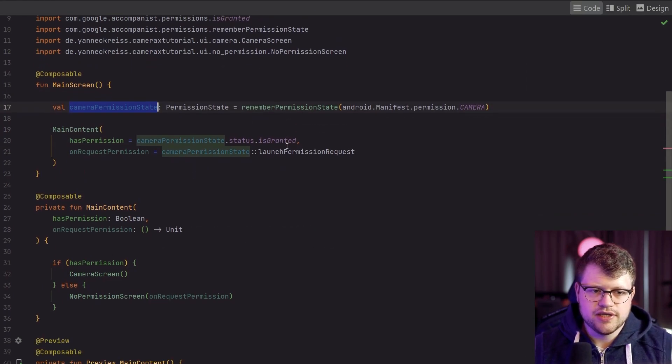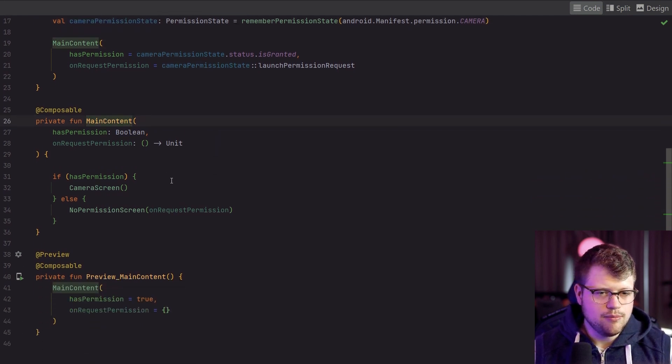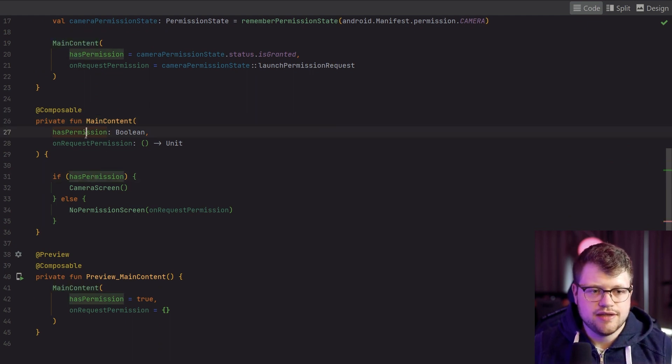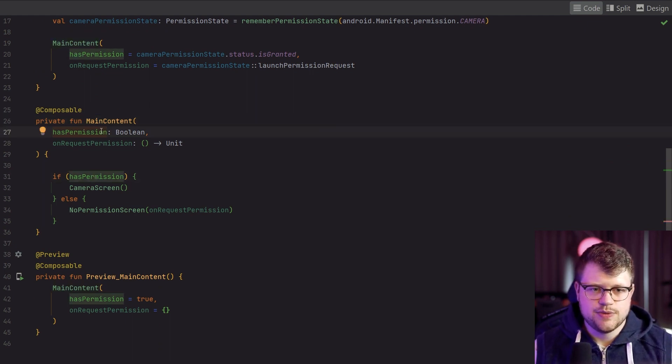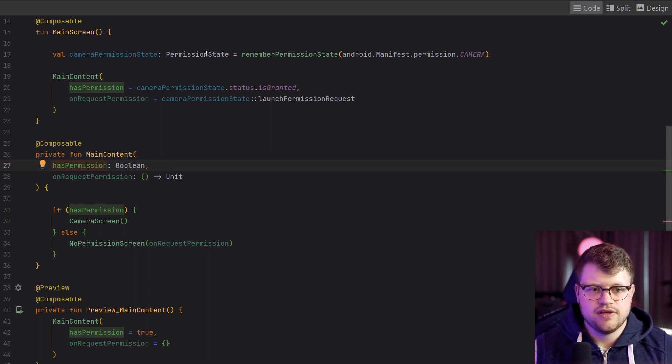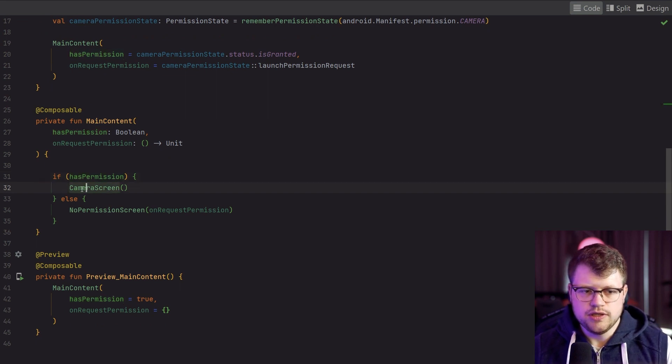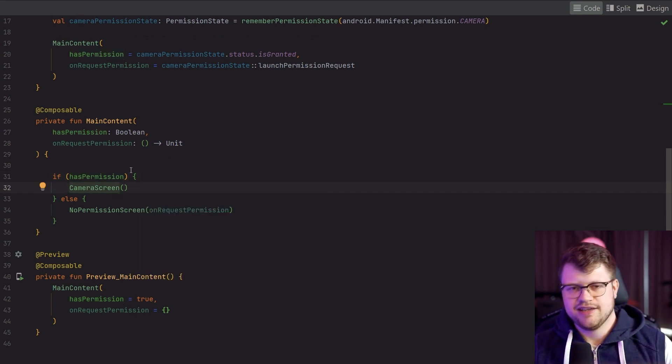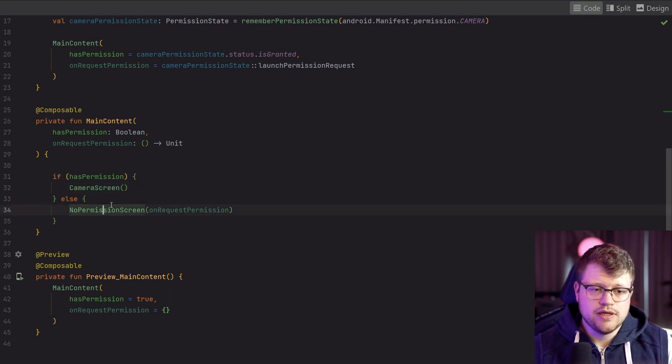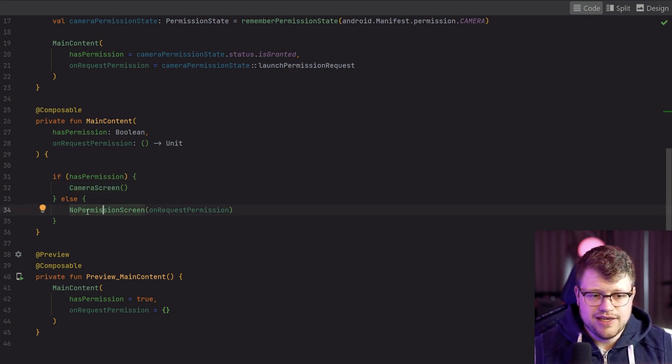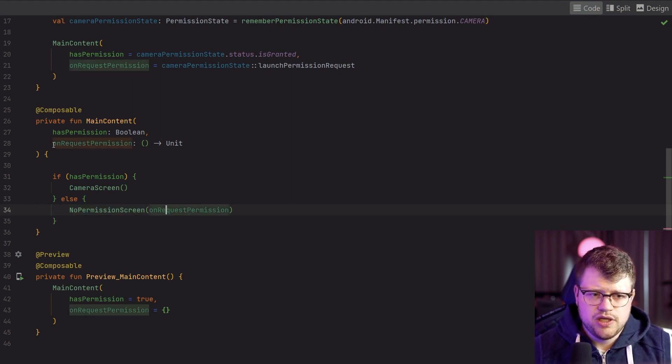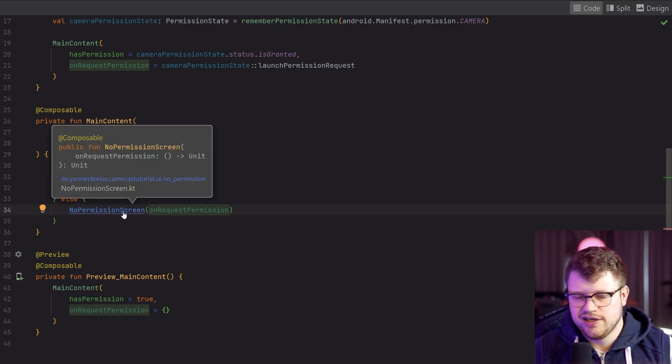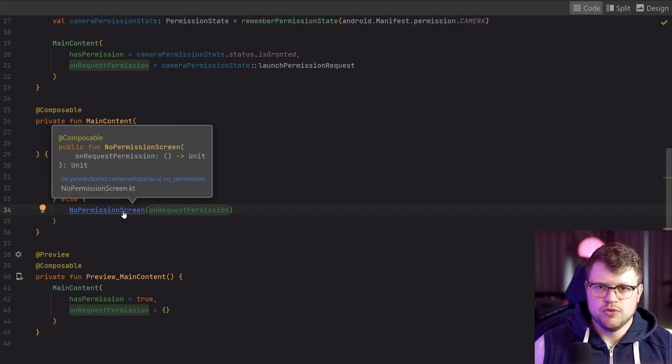Next, we go back to our main screen. You can see that we have here the main screen and then the main content. In this main content, I simply check for the has permission state, which comes from the permission state object here. If we have the permission, we show the camera screen, which we will see in a second. And if we have no permission to use the camera, we have a placeholder screen, no permission screen. We add here the callback for asking for the permission.